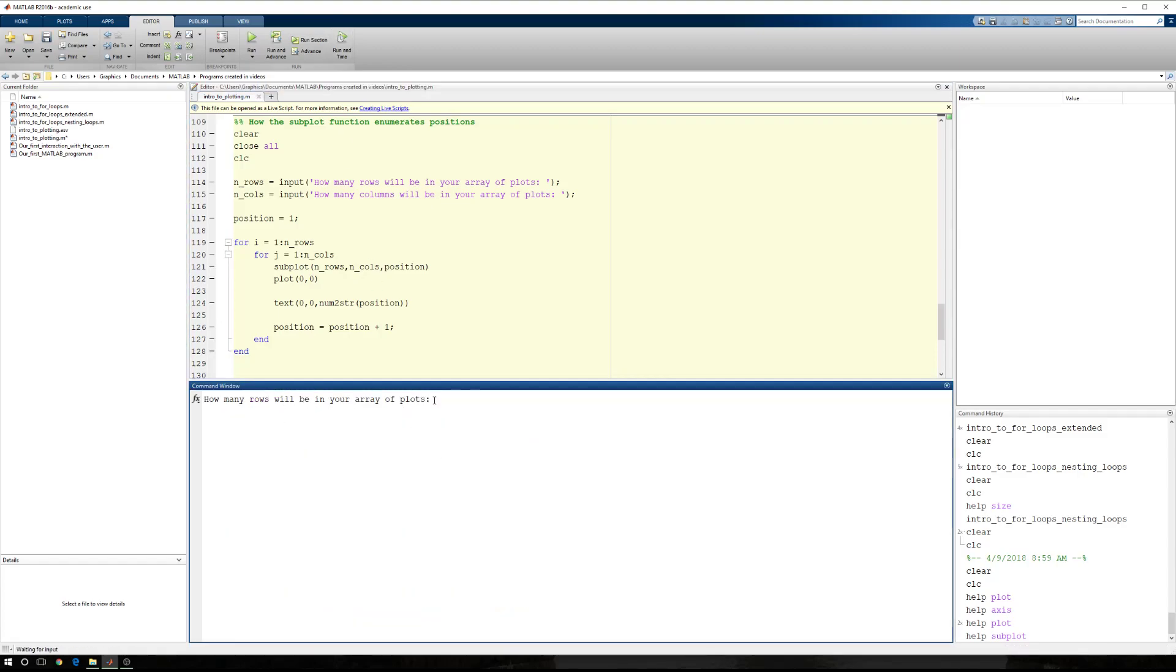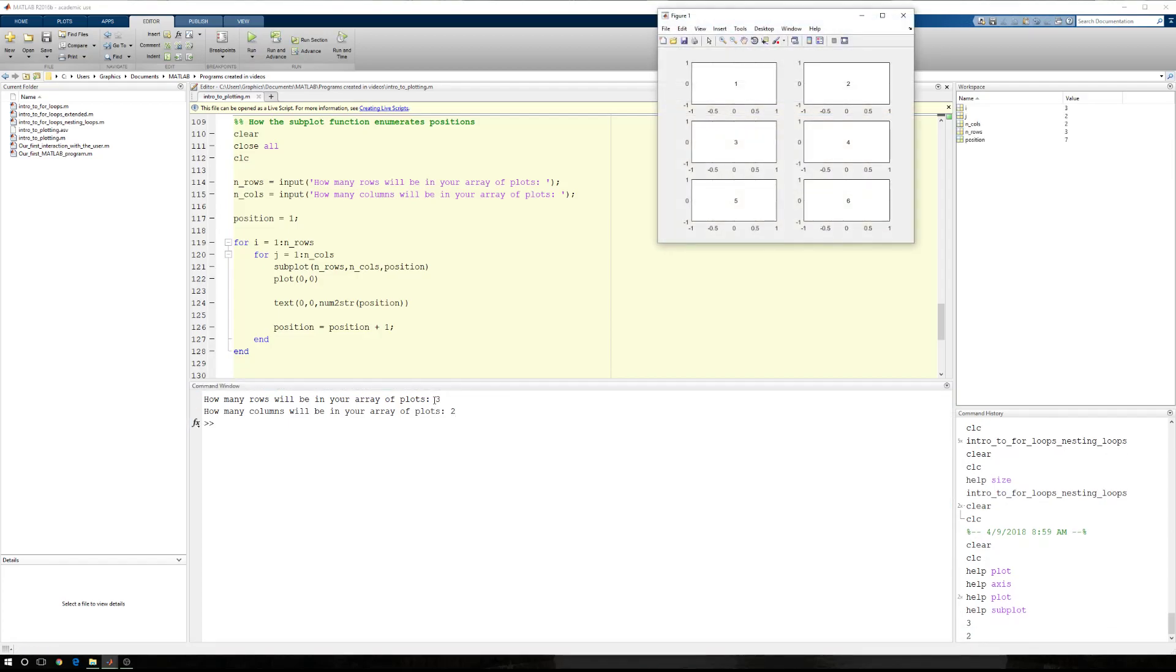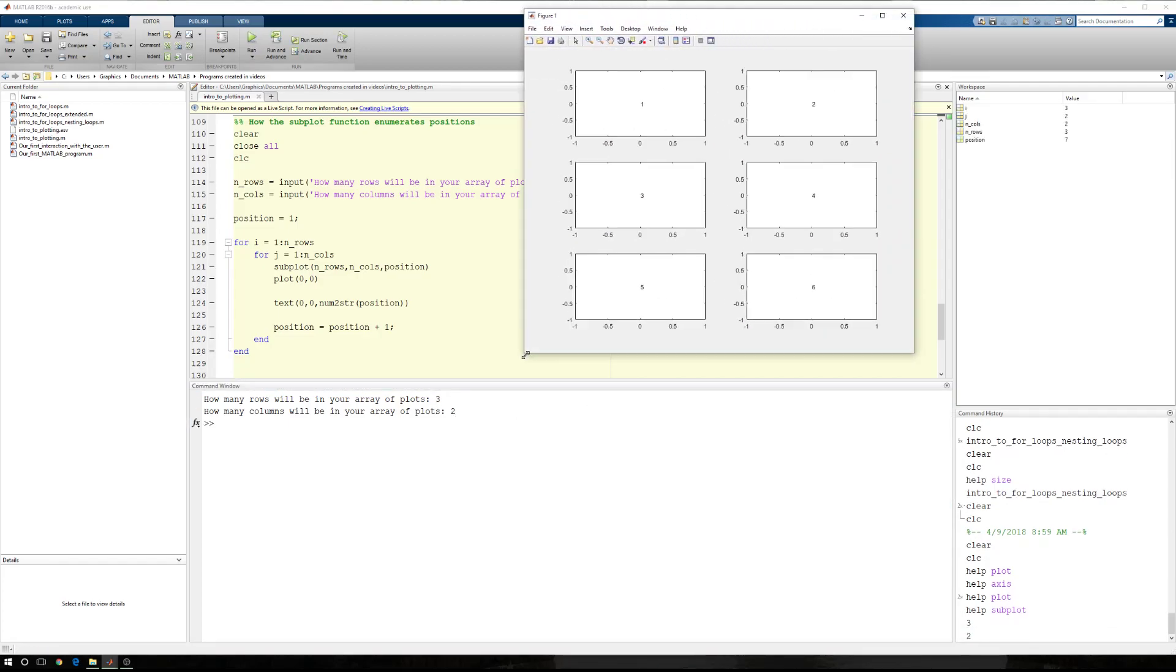How many rows would it like to be in this array? So let's start with 3. How many columns? Let's say 2. And so now I have 3 rows, 1, 2, 3, 2 columns, 1 and 2.